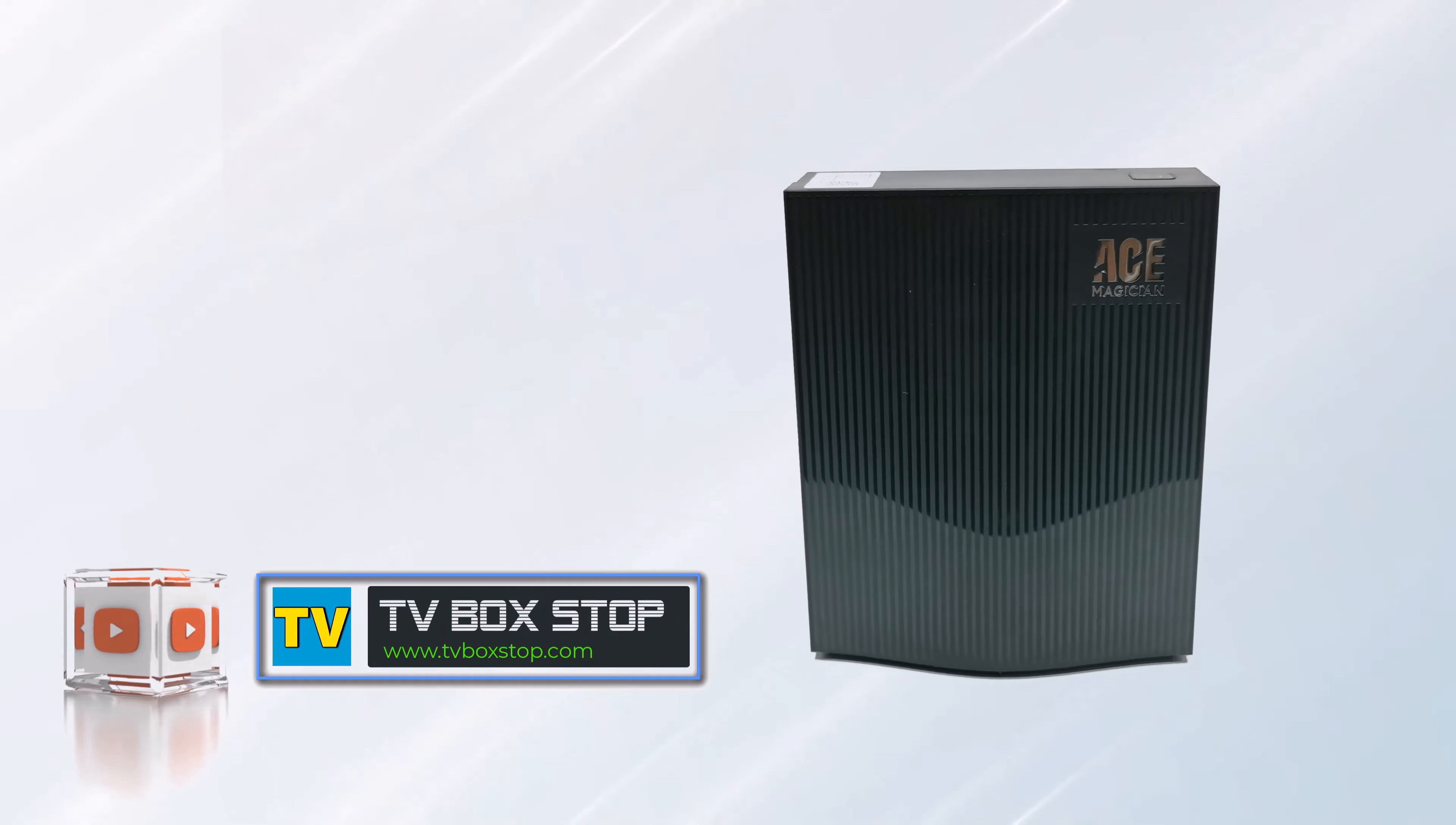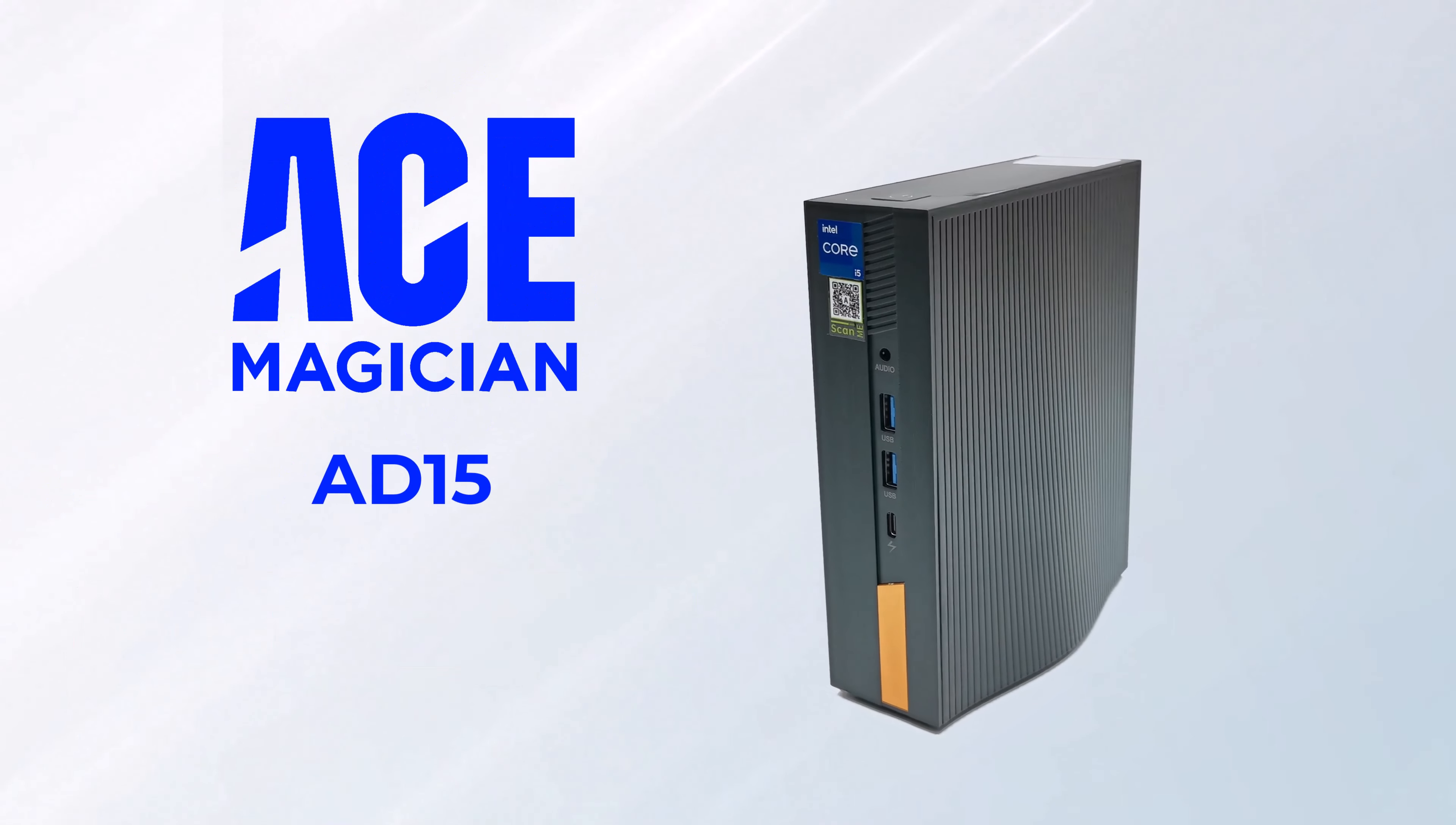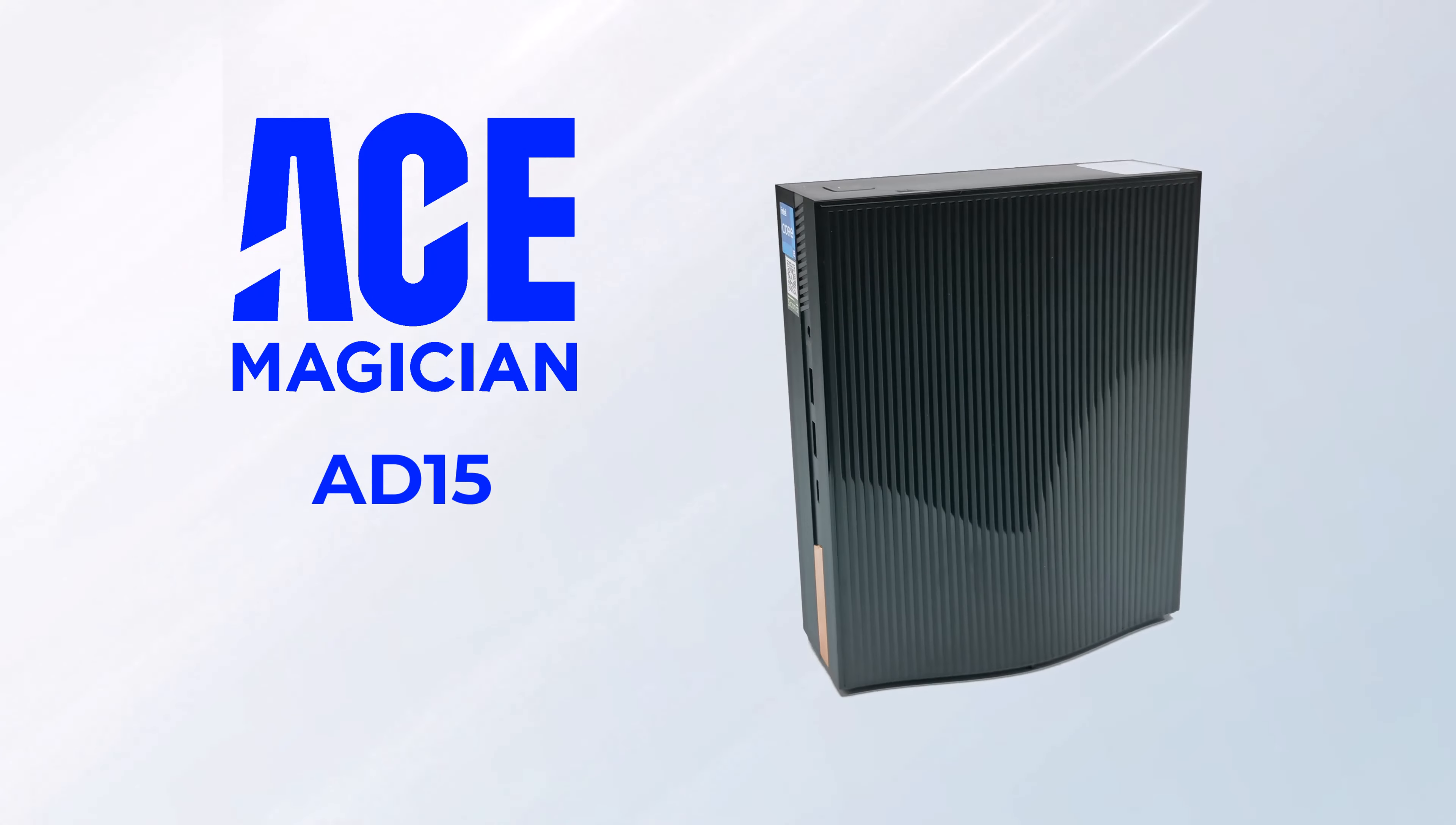What's up guys, Nick here from TVBuckstop bringing to you the latest in mini PCs. For today's video we have a model from Ace Magician that falls right into that $350 price range.